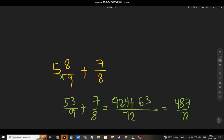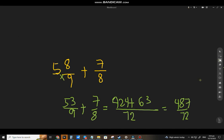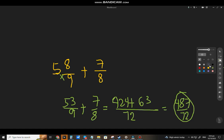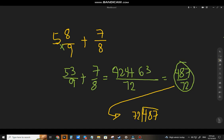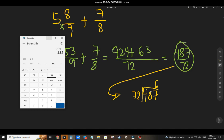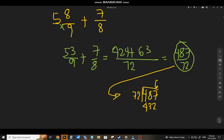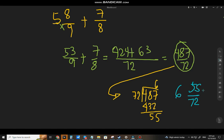Now 487 is already a prime number — you can't divide it by 8 or other small factors, so 487/72 is already in lowest terms. To change it to a mixed number: 72 goes into 487 about 6 times. 6 times 72 = 432. Then 487 minus 432 = 55. So the answer is 6 and 55 over 72. You can't reduce 55/72 any further, so that is the final answer.